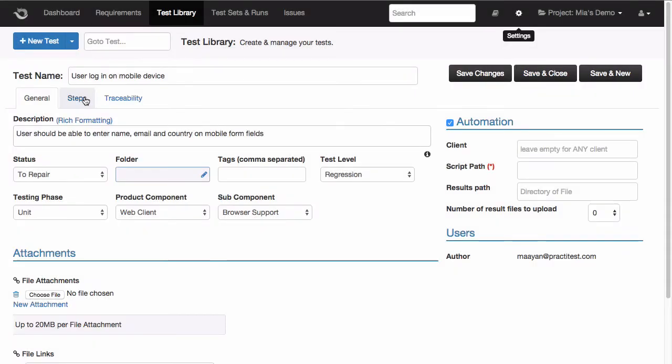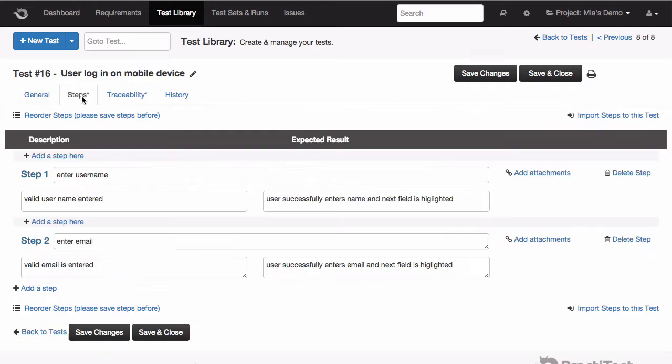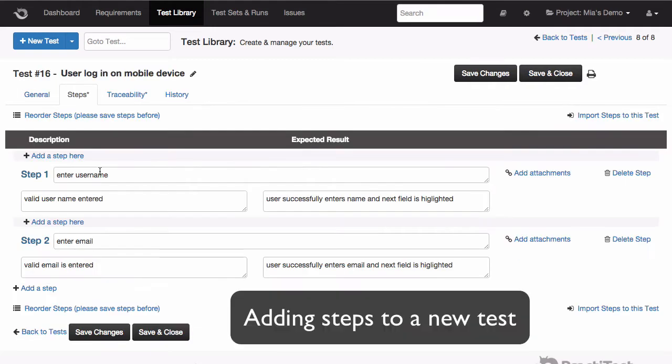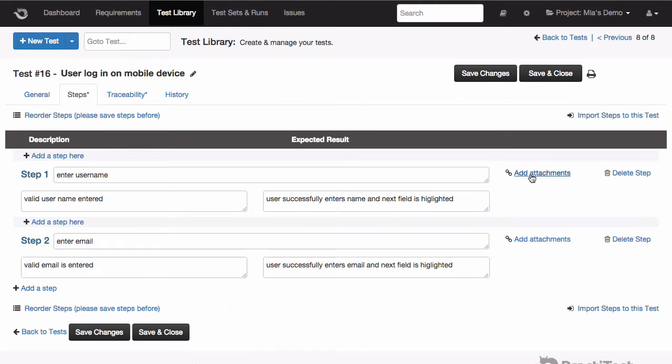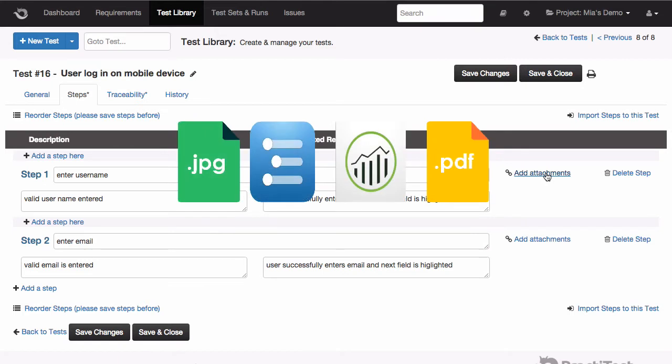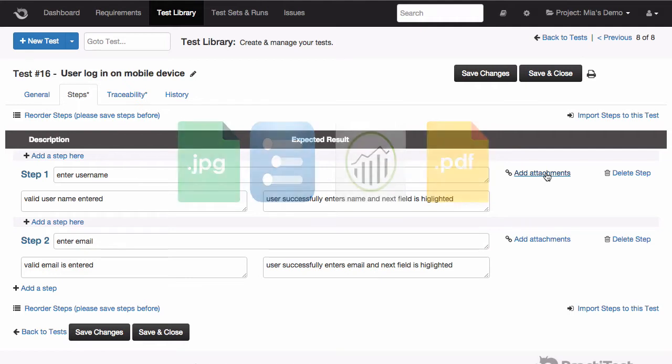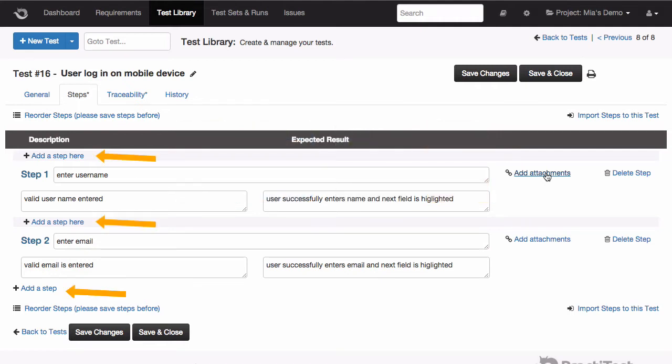Now we can go and add some steps to our test. Each step can have a name, a description, and expected results. You can also add attachments to your steps to be shown during runtime to your testers. Attachments can be anything you need, for example, images to verify the GUI of your application, or even data you want to provide to your testers for their use in complex scenarios. You can have as many steps as you like, and you can also import tests and steps from spreadsheets.